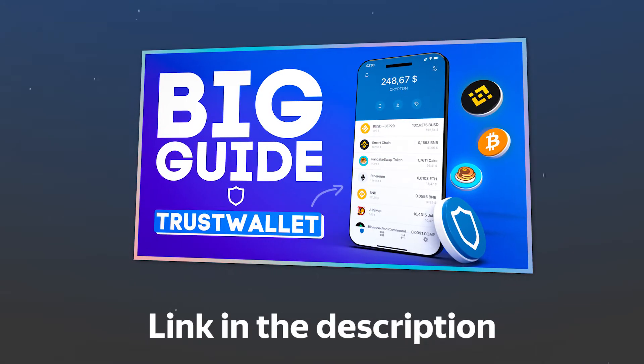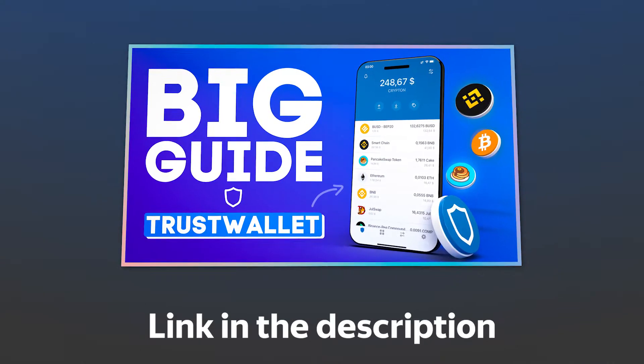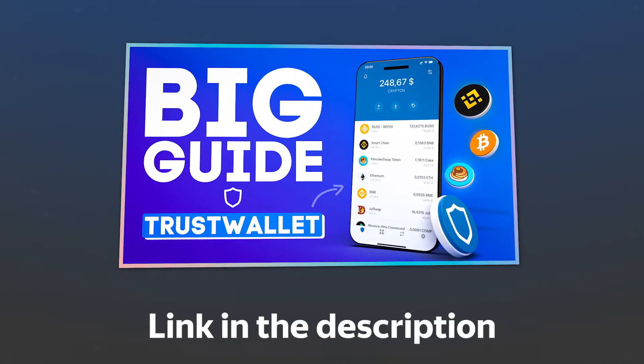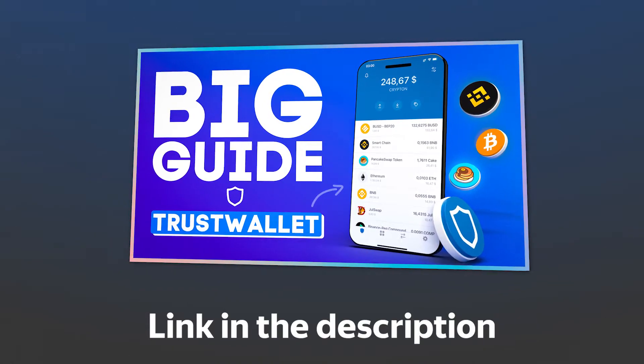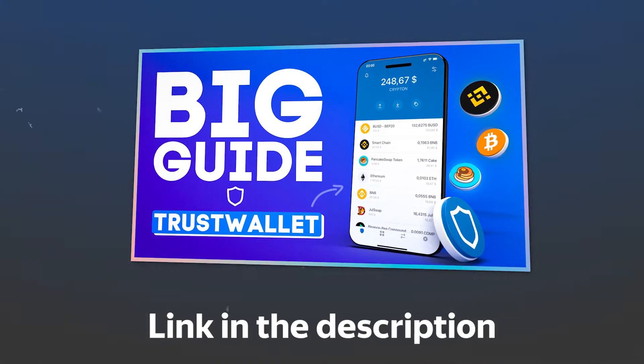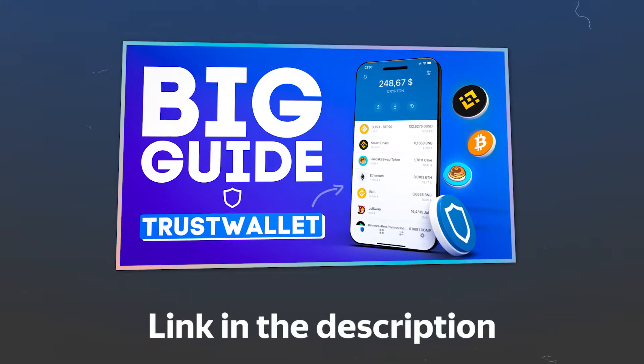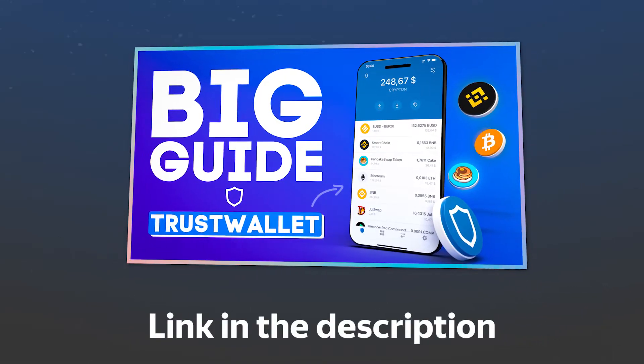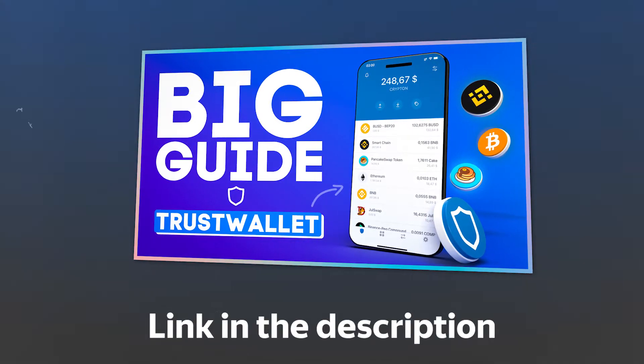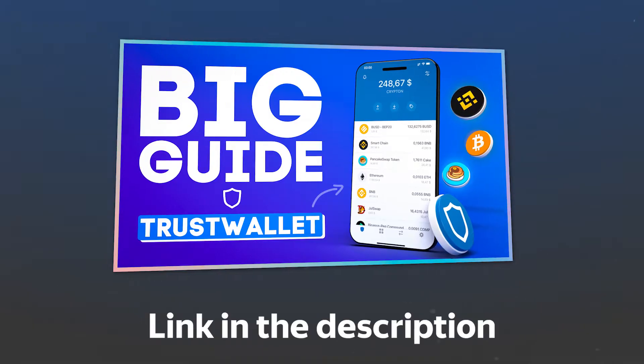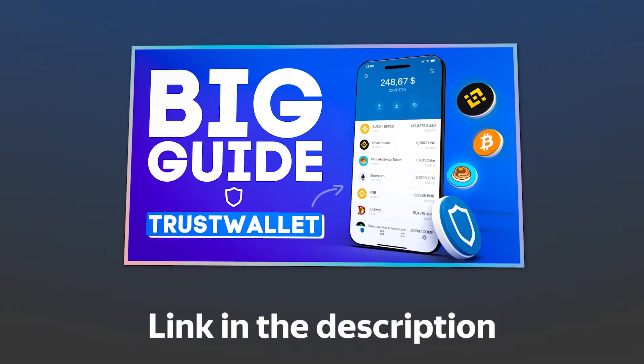If you don't know what Trust Wallet is and how to use it, you can watch our detailed tutorial on it where we teach how to create the wallet, manage it, exchange tokens, and much more. The link to the video will be in the description.